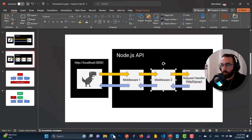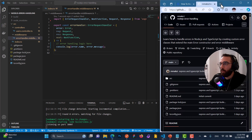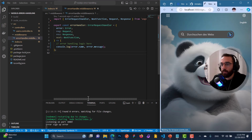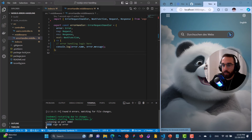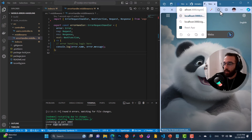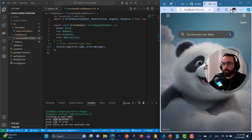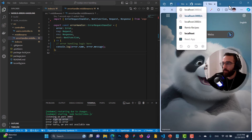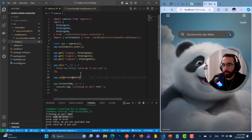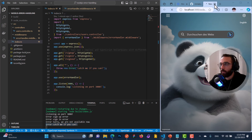If I go to localhost 3000/sign-up, you can see the error is logged — first the name of the error, which is 'Error', and then 'sign up error'. Going to sign in shows the same thing, and same for sign out. If I go to something that doesn't exist, it will be handled by the catch-all request handler.